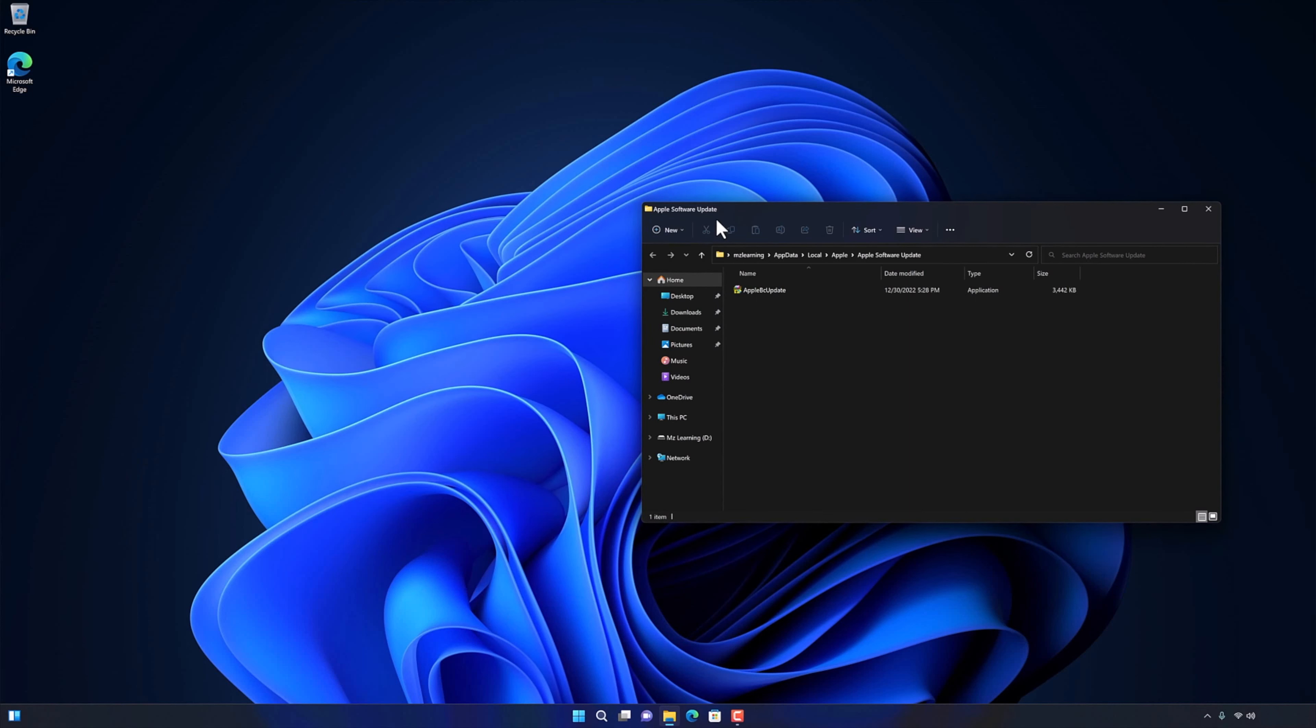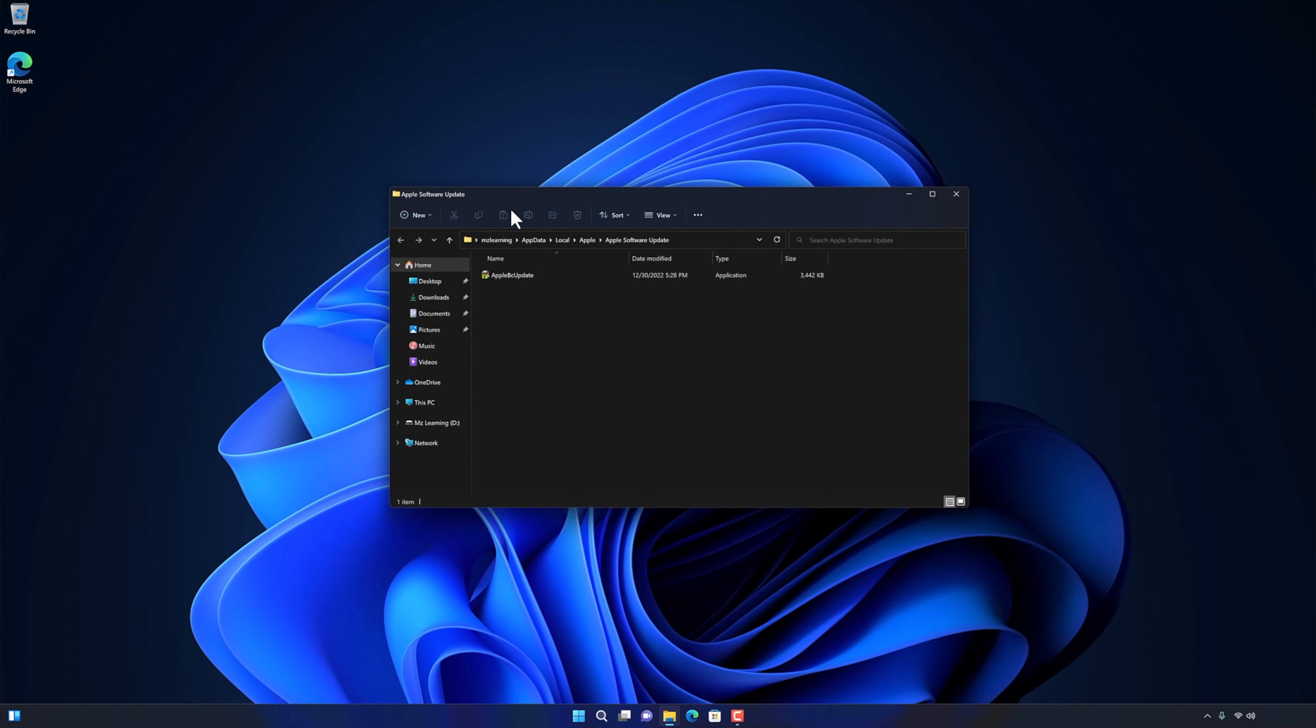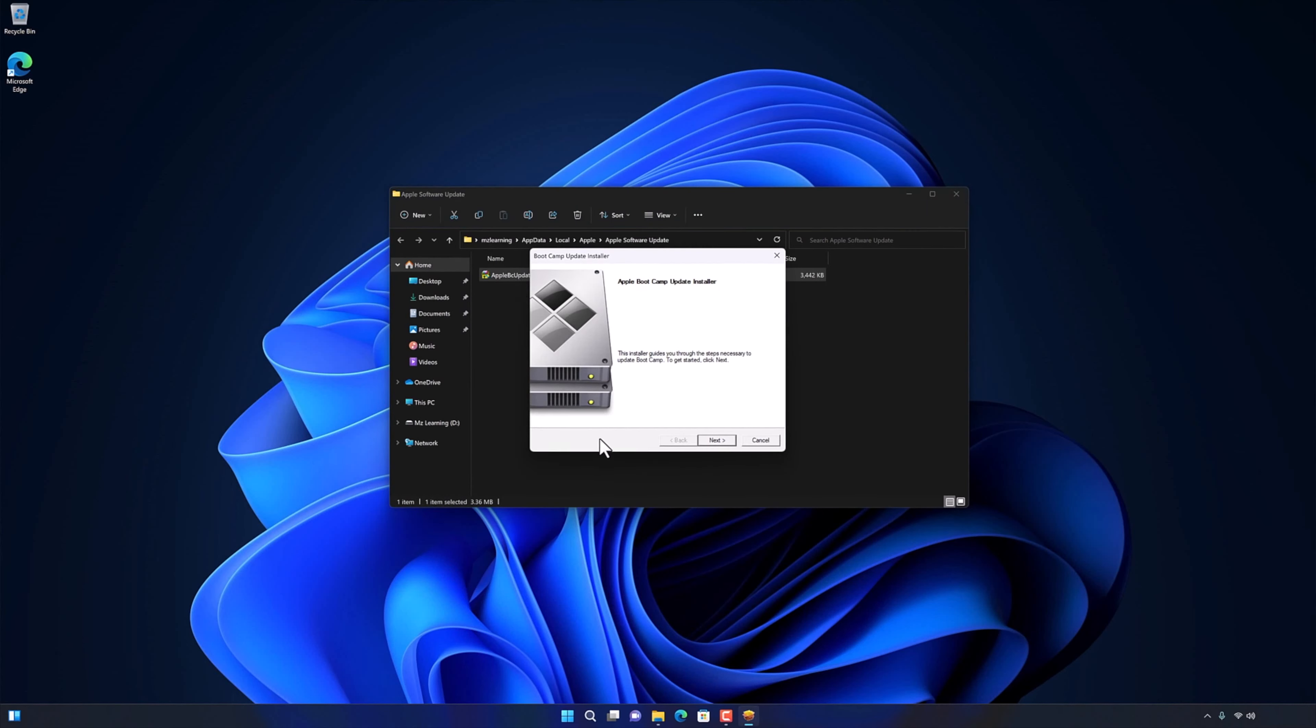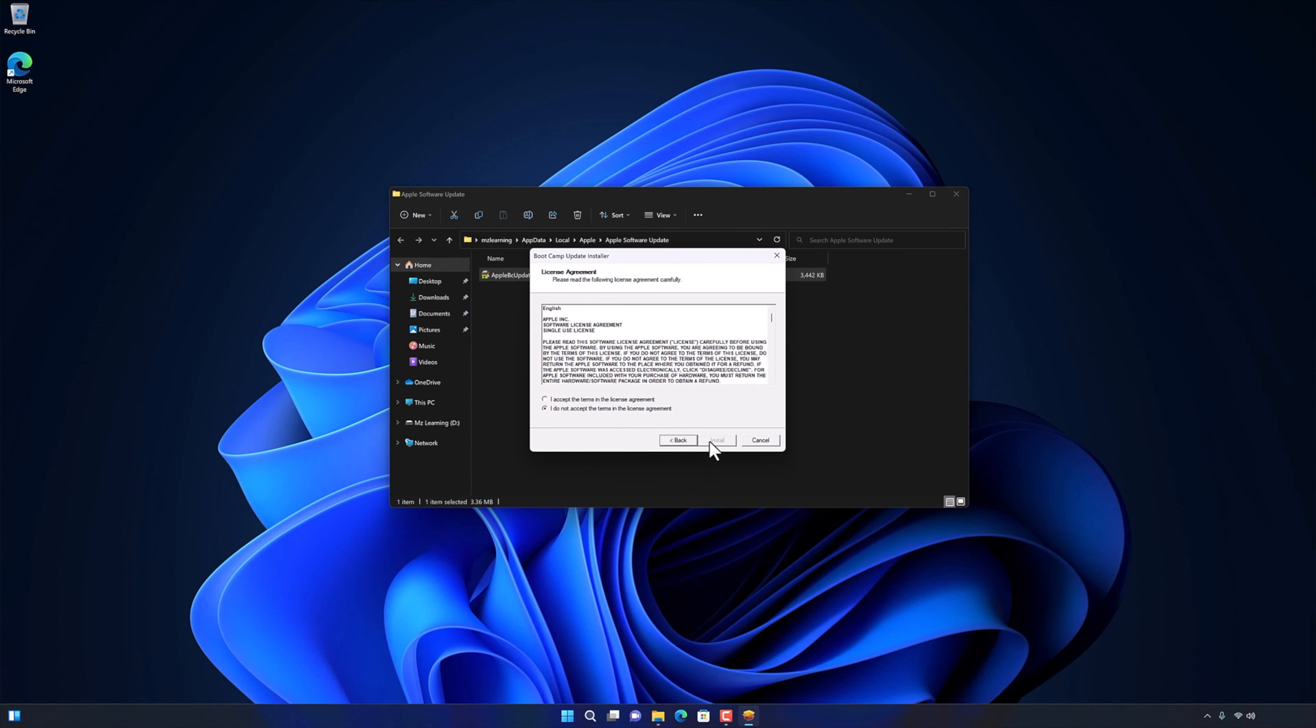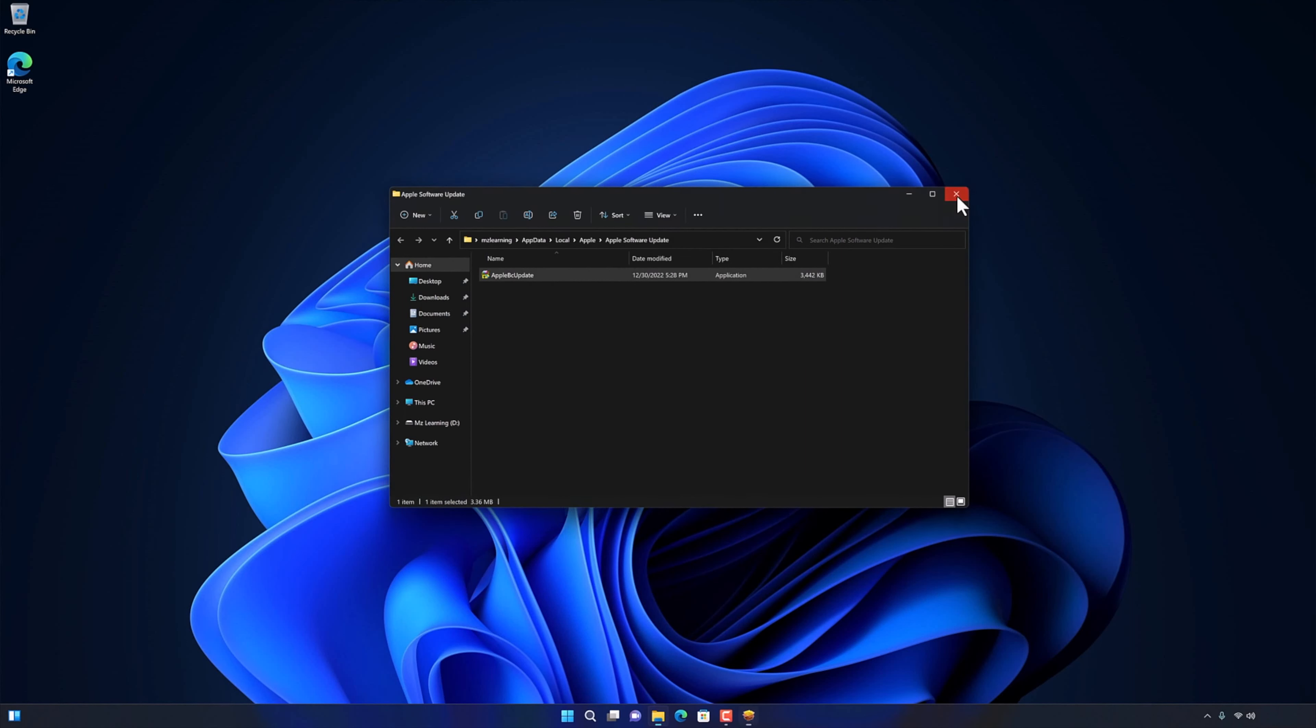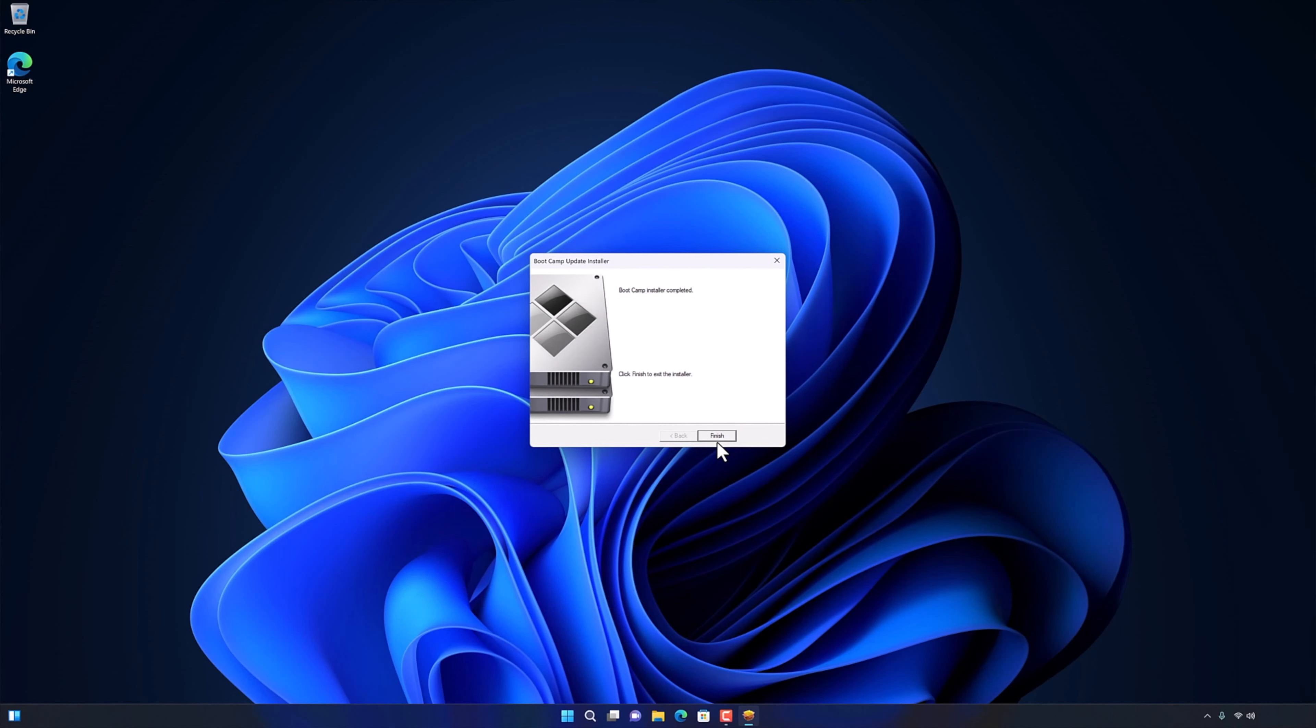Once the software updates are downloaded, you can install them on your computer. After installation, please restart your computer.